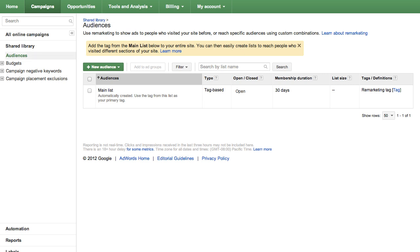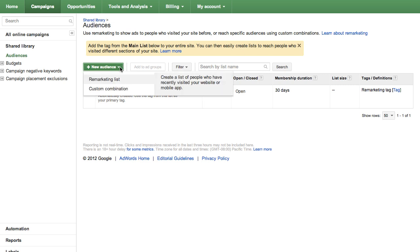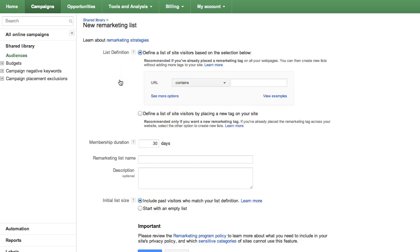To get started, return to the Audience page and click on the New Audience drop-down menu. Select Remarketing List. Then, select Define a List of Site Visitors based on the selection below.